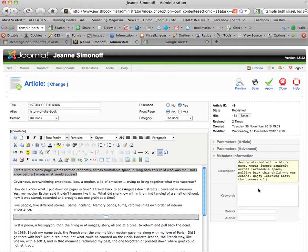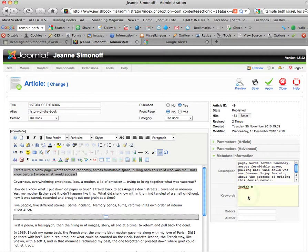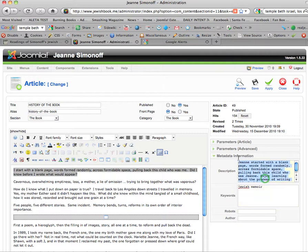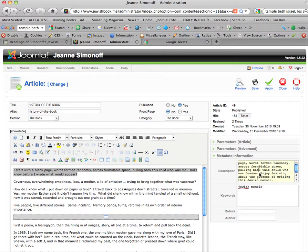And people might be searching for a Jewish memoir. All right: Jean started with a blank page, words formed randomly across formidable space. A nice poetic quote, nothing wrong with doing something poetic in the descriptive meta tag. Enjoy learning about the process of writing about Jean's—I know we use her name several times—but process of writing this poignant Jewish memoir.